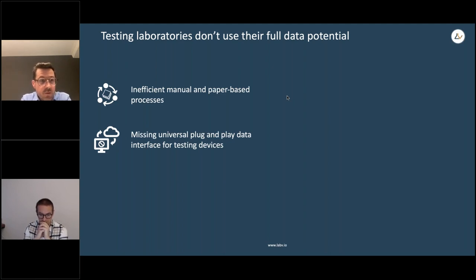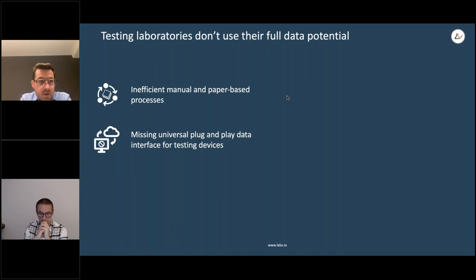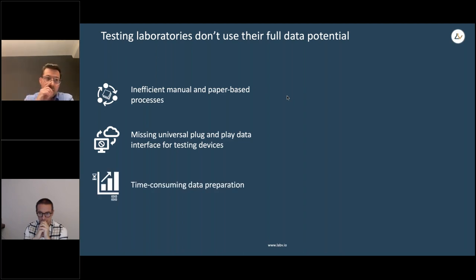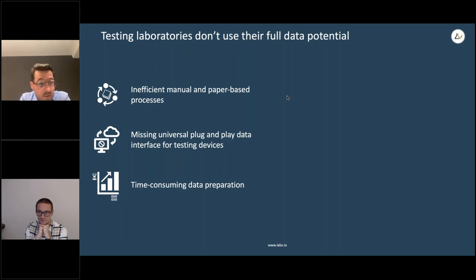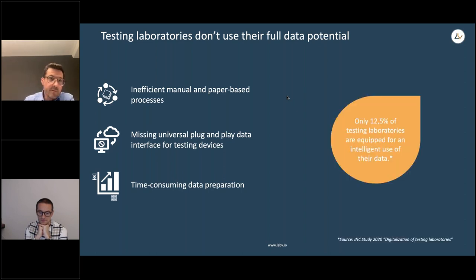The second challenge is that getting data from devices is quite difficult because there's no universal plug-and-play interface to extract data from any device in a standard database. Third, whenever you want to interact with the data — for example, doing specific analysis — you normally have to take all the CSV files and put them into Excel, so data preparation is quite time-consuming.